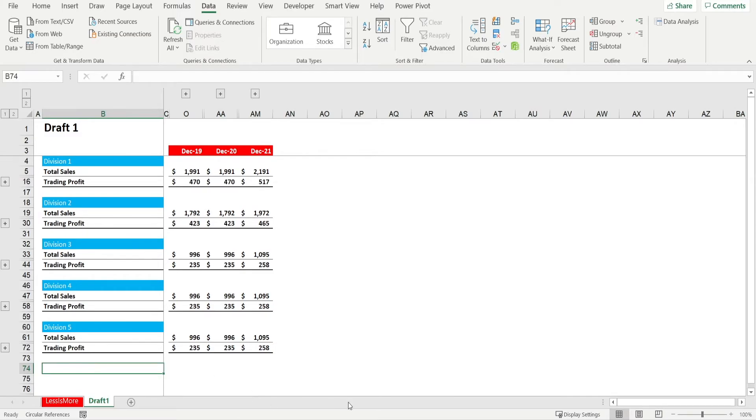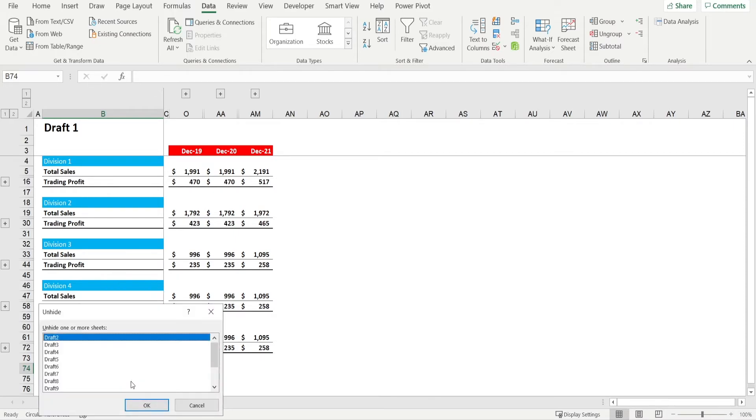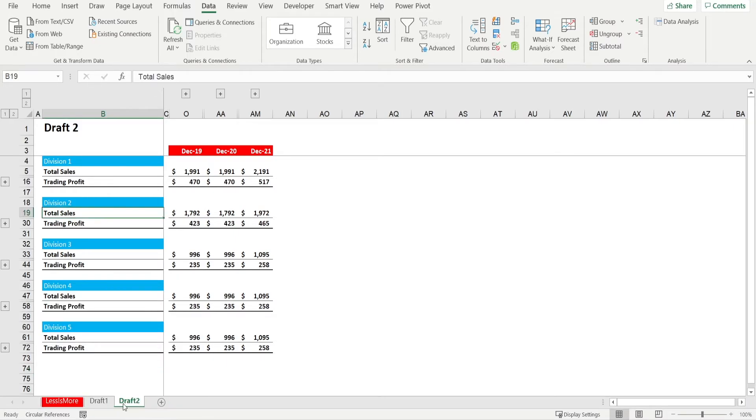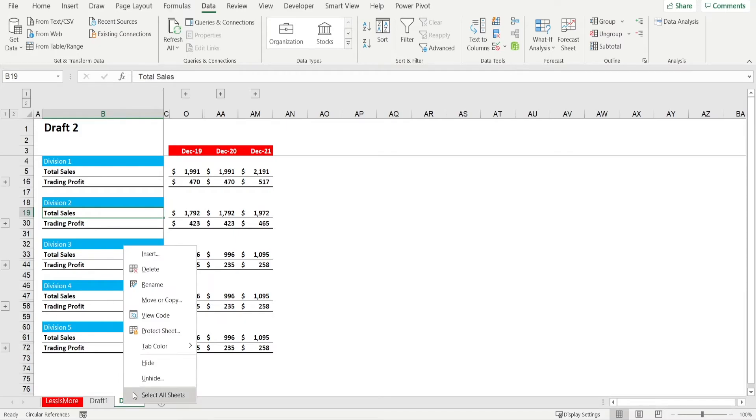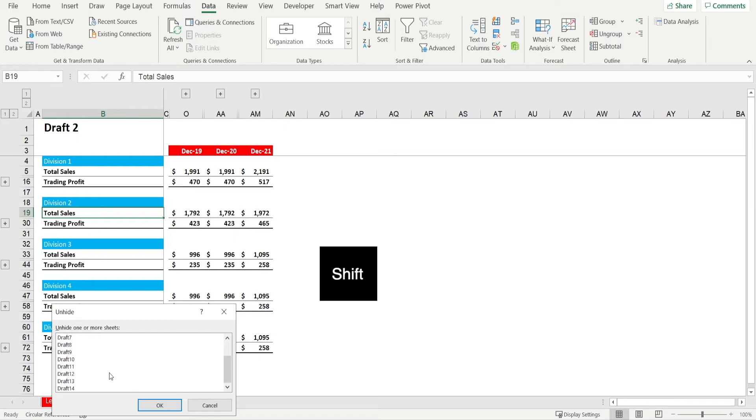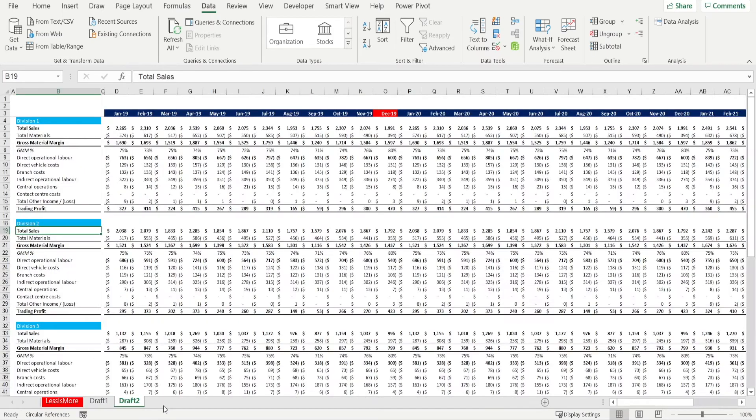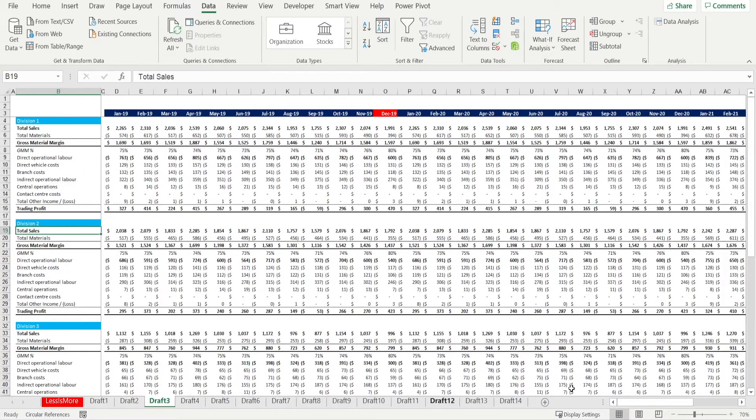How do we unhide the sheets that we have previously hidden? Simple. Right-click, unhide, and click OK. That's unhiding one at a time. You want to unhide everything together? Just press shift and click the first one and then keep holding shift and click the last one and hit OK. And look at that. Everything is shown again.